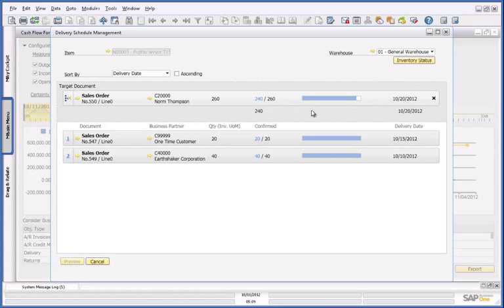The delivery schedule confirms that there should be no delays, so now I am able to brief my sales manager to ensure that he closes this order before the month's end.